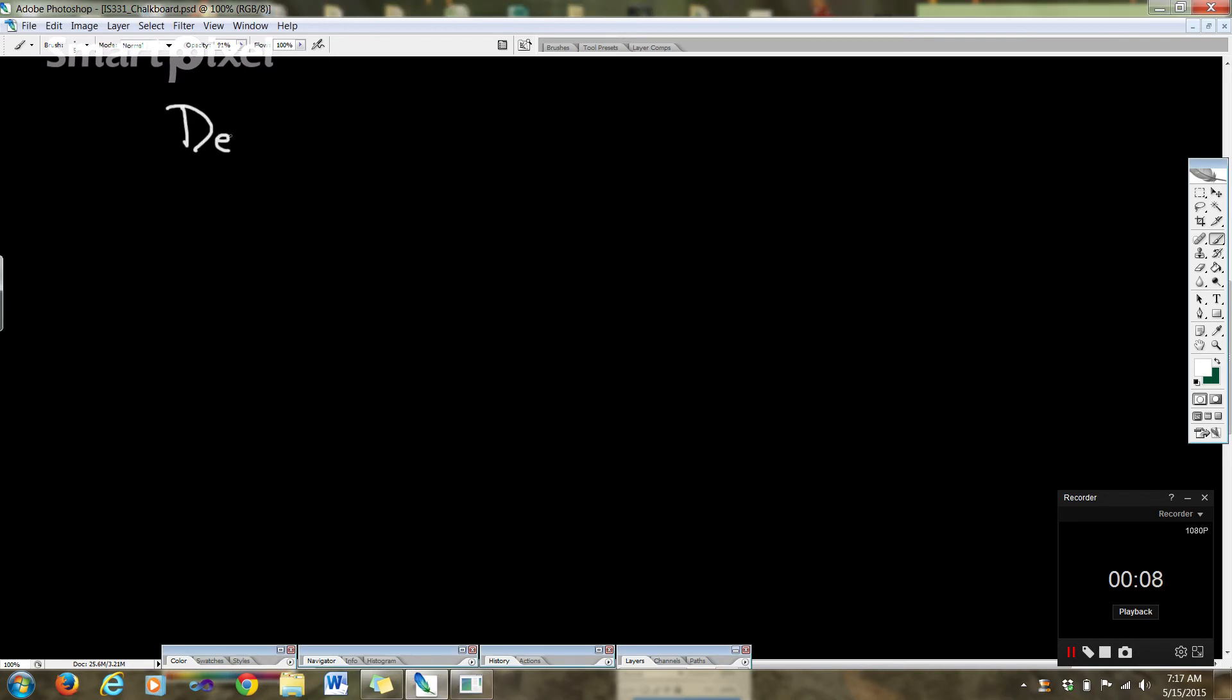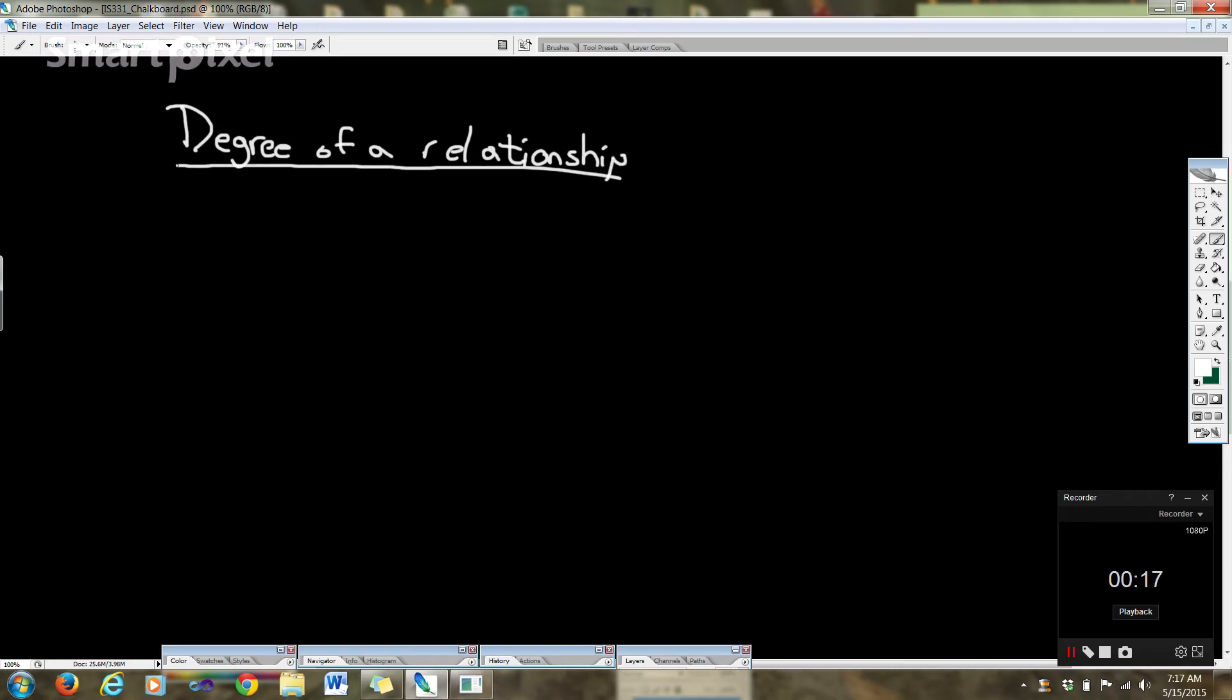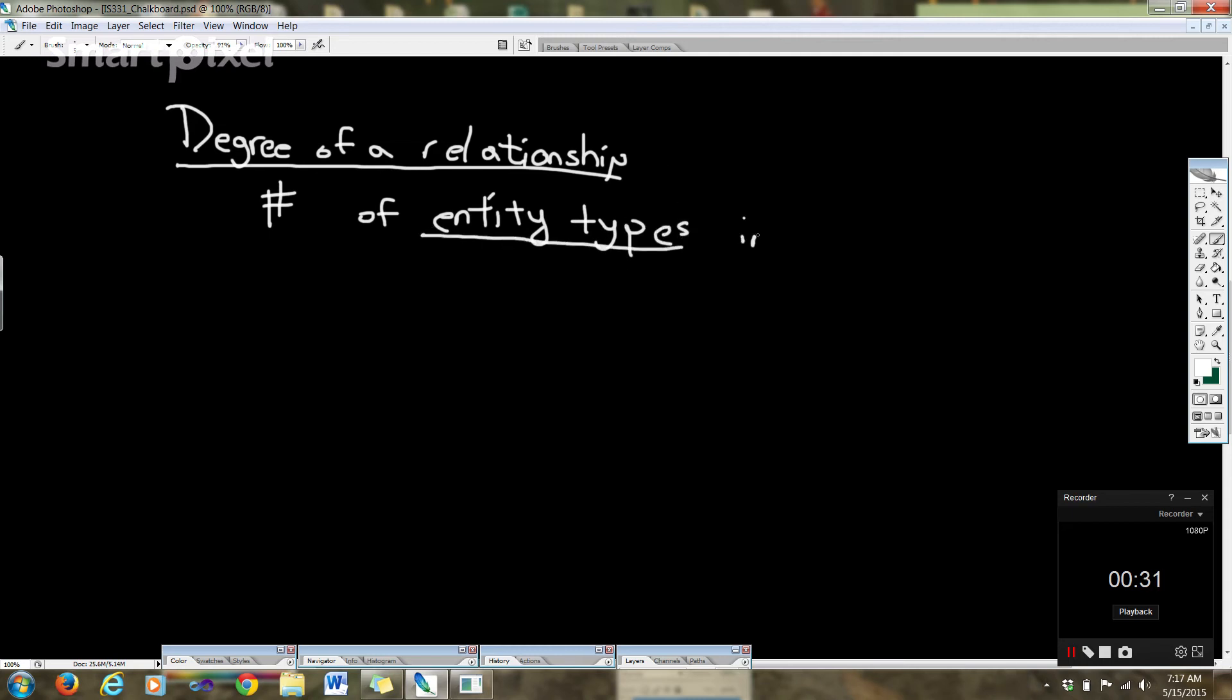Hi guys, back to the topic of database design. We're going to talk about the degree of a relationship, and this is the number of entity types involved in a relationship. That's the degree of the relationship. This is going to come into play more later on, so remember this concept.